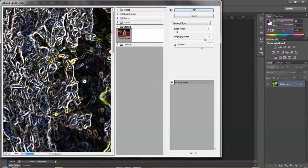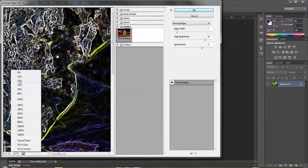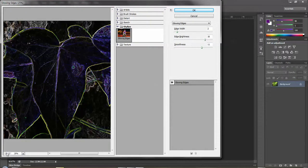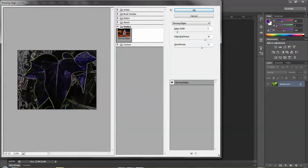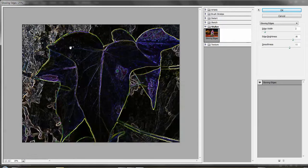The filter gallery will open up your picture and display it in this window here. It will apply whatever filter was on last, but we can change that. The first thing we should do is get it so we can see the whole picture. Down here at the bottom you have a plus, minus, and a percentage where you can reduce the size — you can go down to 25 percent, or use the plus and minus signs to go up and down. Get it to where you can see the whole picture, and you can also make this window bigger to get a larger view.